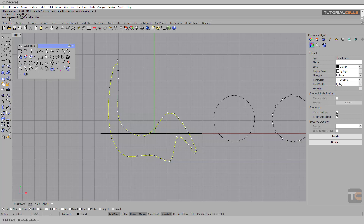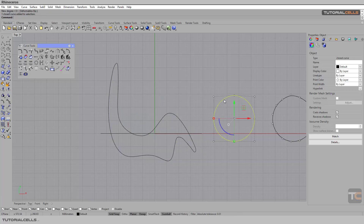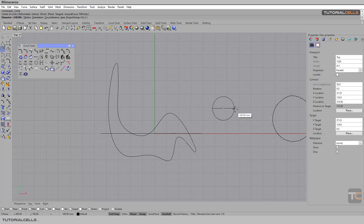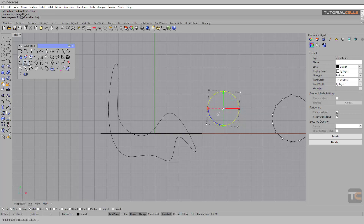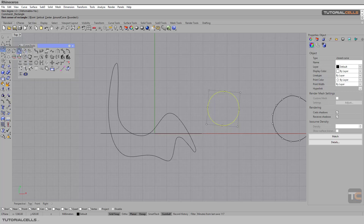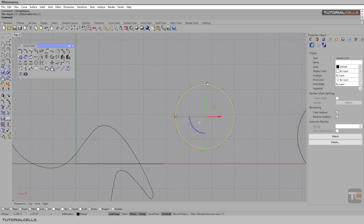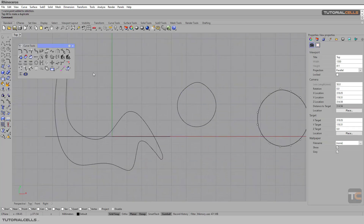You can change the degree of your curve here — for example, change this curve from degree two to degree three. I explained degrees before. You can also set it as deformable. Here we have a deformable circle — you can change degree to deformable and degree three, and it's done.